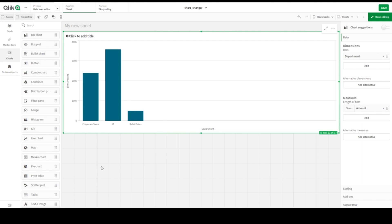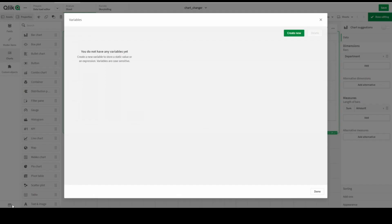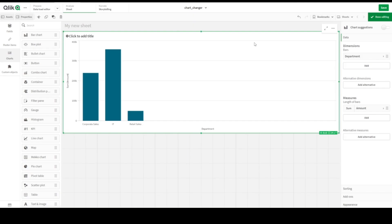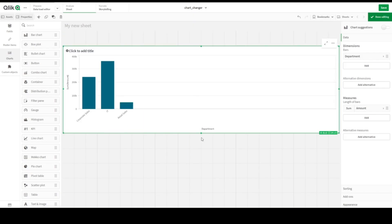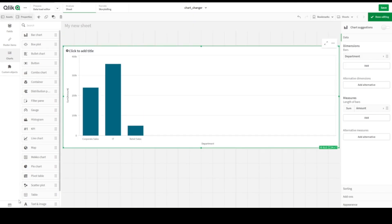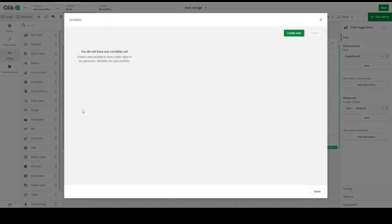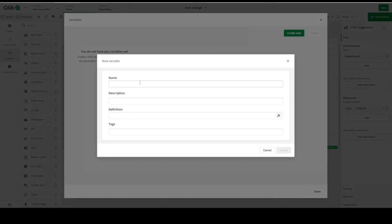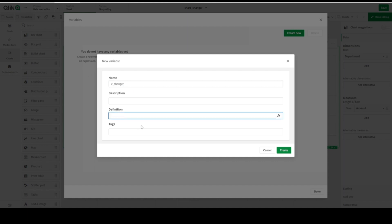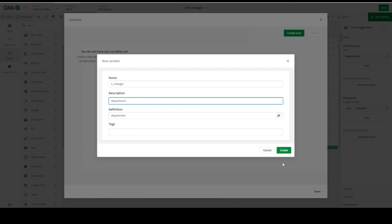The first thing we have to create is variable. It will be variable changer, we can name it as changer, and our default is Department. Let's code it and Department, and definition that should be Department, and description of the Department.